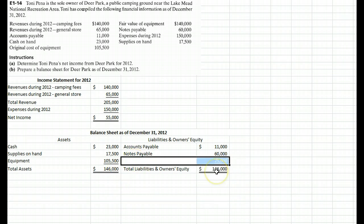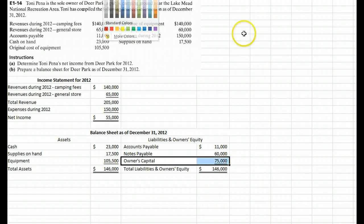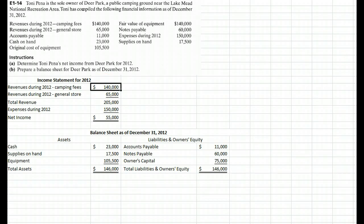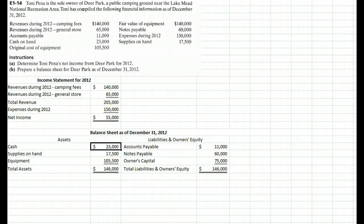Since we know the total on the right-hand side must equal the left-hand side, owner's equity fills in the difference. So we take $146,000 minus $11,000 minus $60,000, which tells us our owner's equity must be $75,000. In this case it's a sole proprietorship, so we call the owner's equity 'owner's capital.' For formatting, we start the financial statement with a dollar sign at the top, and the bottom line has a dollar sign and double underlines — same on the balance sheet.